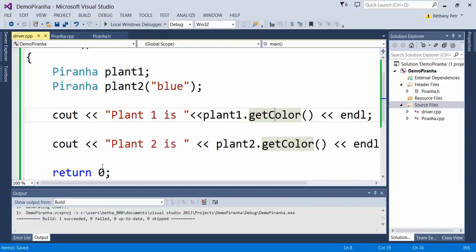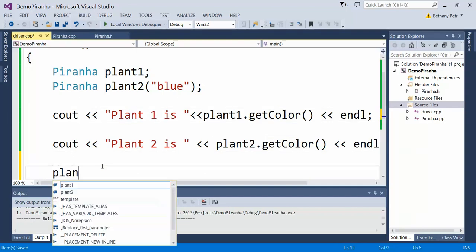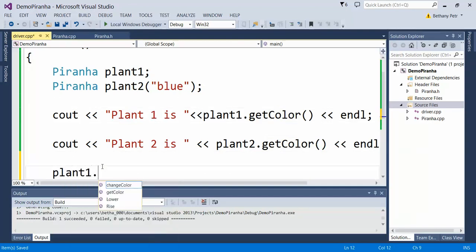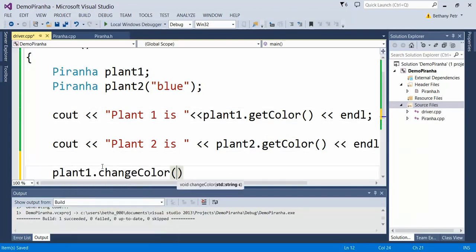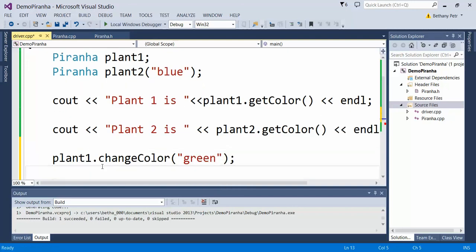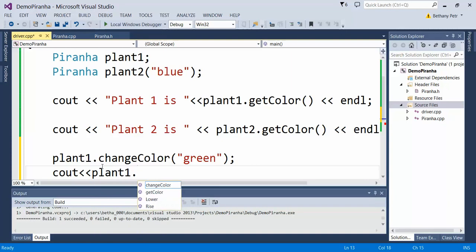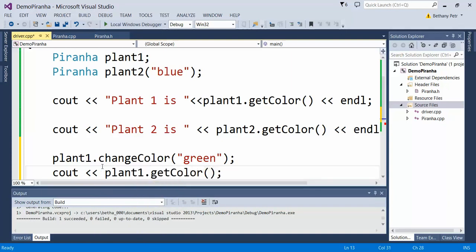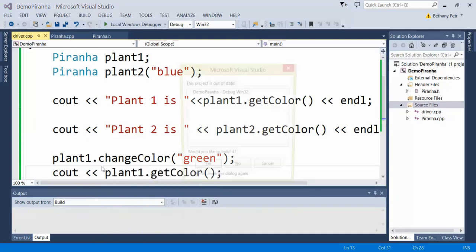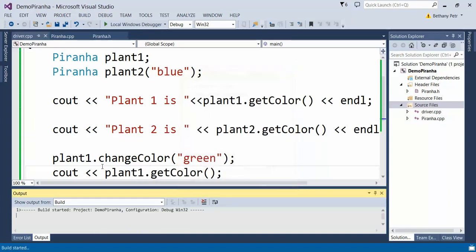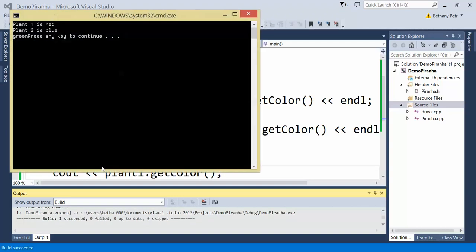Now I'm going to make color equals C. Let's go out to the driver and try it out. Let's change plant1 to green, and then real fast check its color to make sure the change happened. Let's run this thing. There next to my message is the word green, so yes the change did take effect because this was previously red and now it's green.